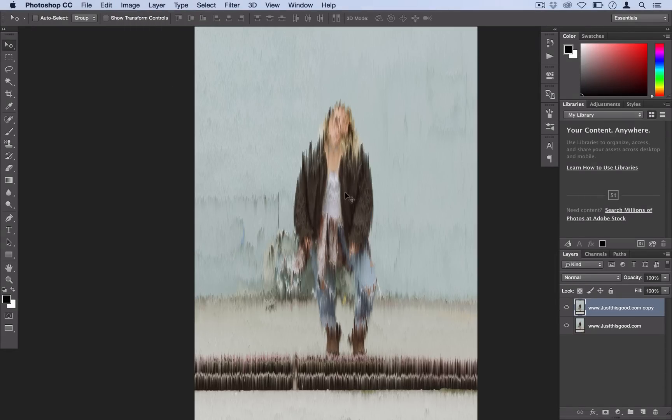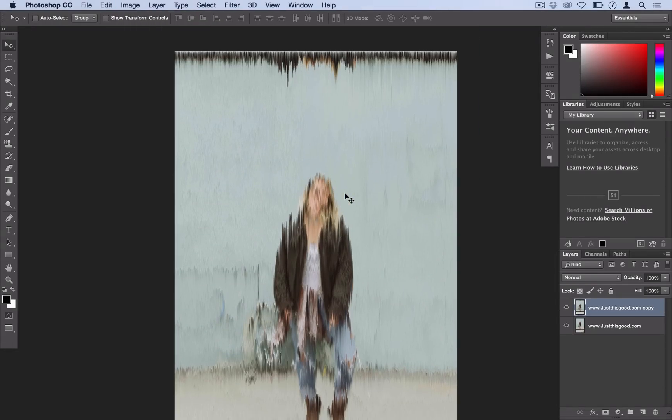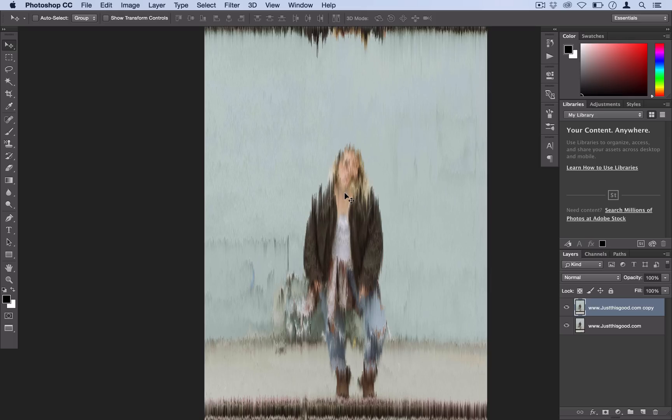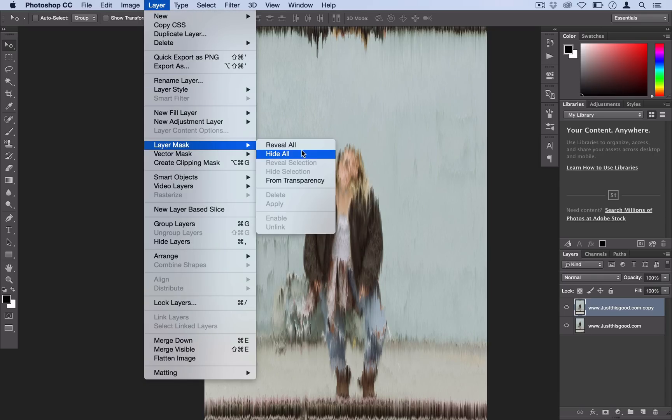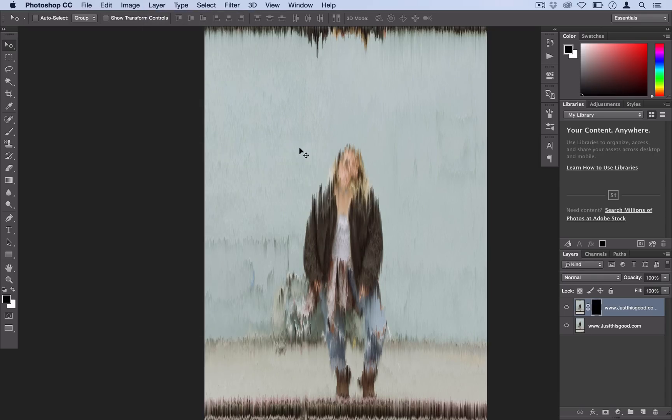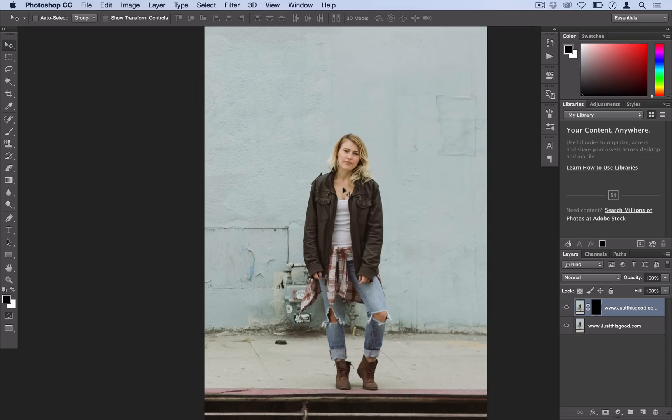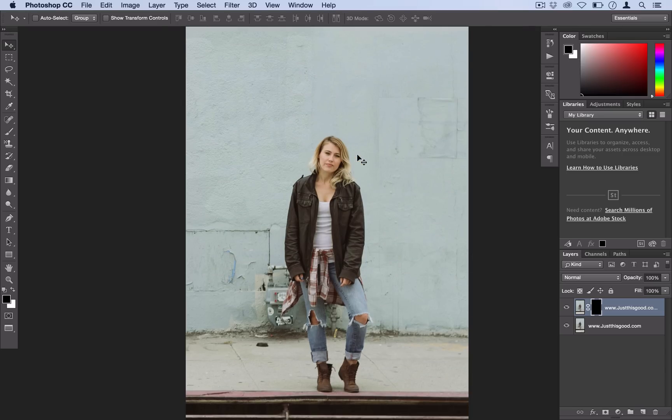So we're back to where we started. But now we just want to mask out the rest of this pixelation and leave it only on her face. So go ahead and create a new layer mask. So I'll go to Layer, Layer Mask, Hide All. So we're hiding everything on our layer.